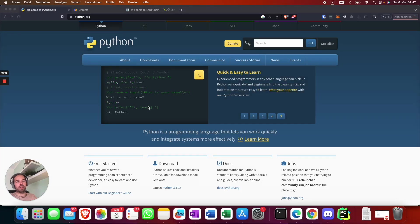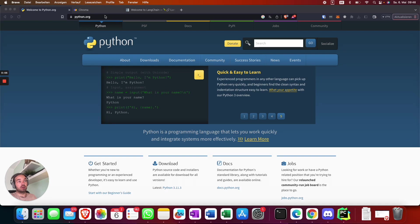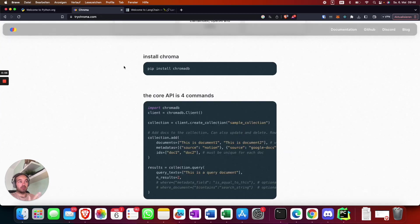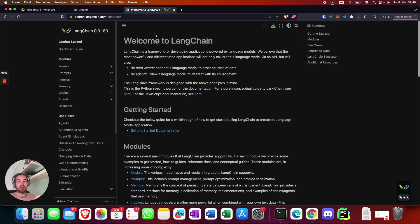Hi guys, thanks for tuning in. In this video I'm going to show you how to use Python, Chroma, the vector database and LangChain to query your own PDF contents using ChatGPT.